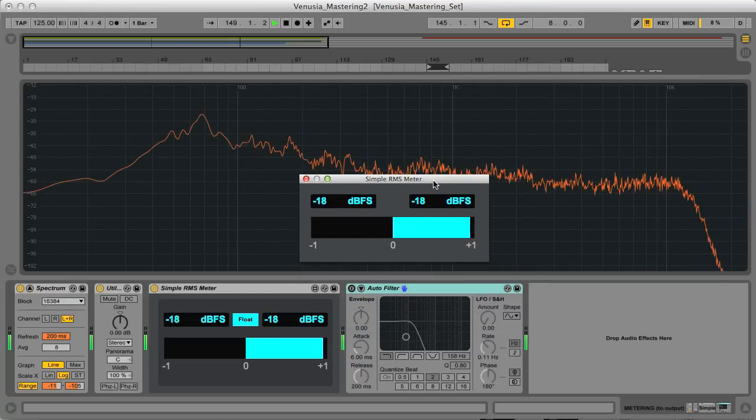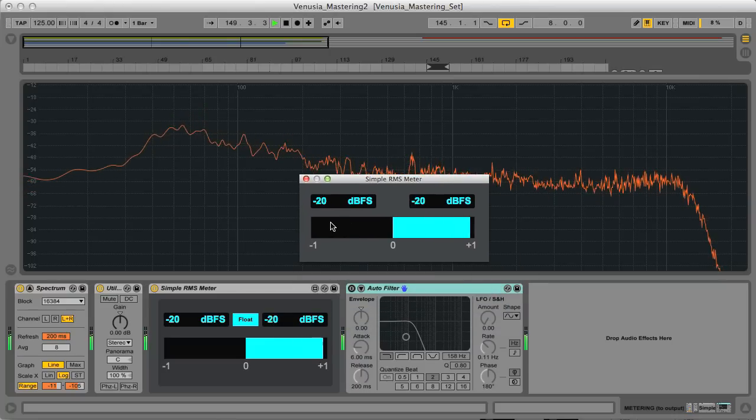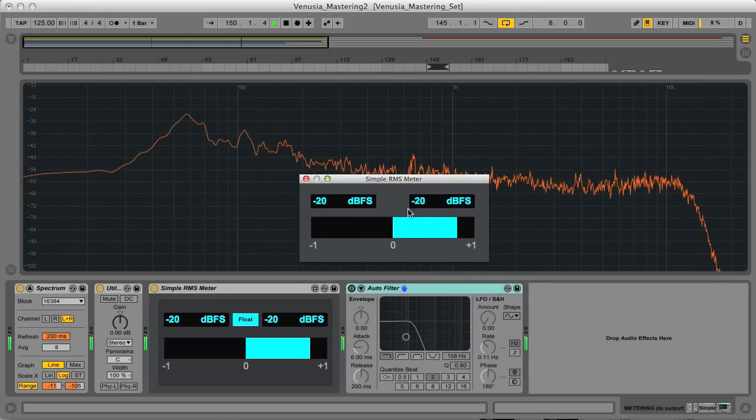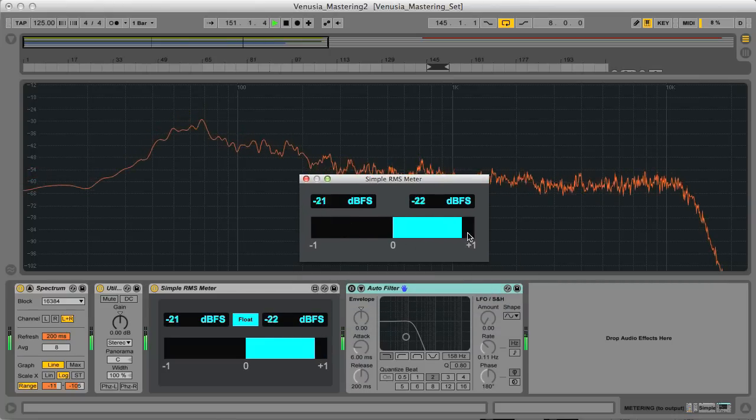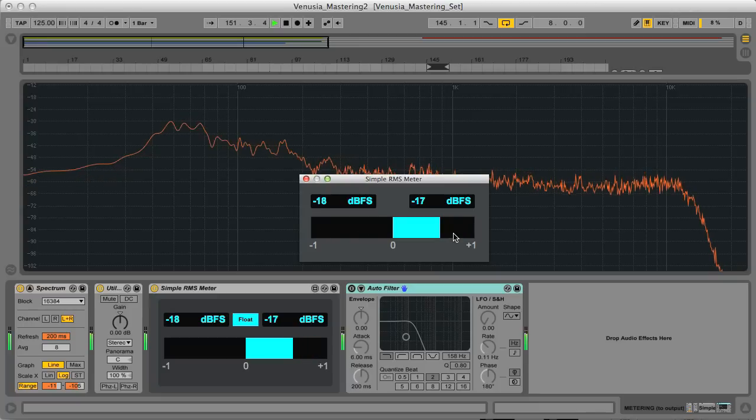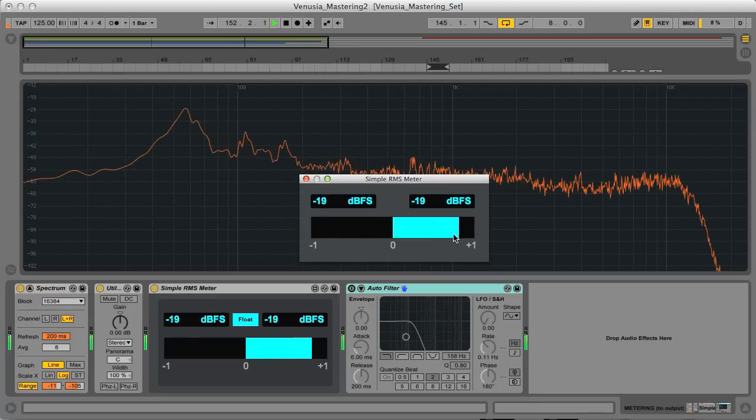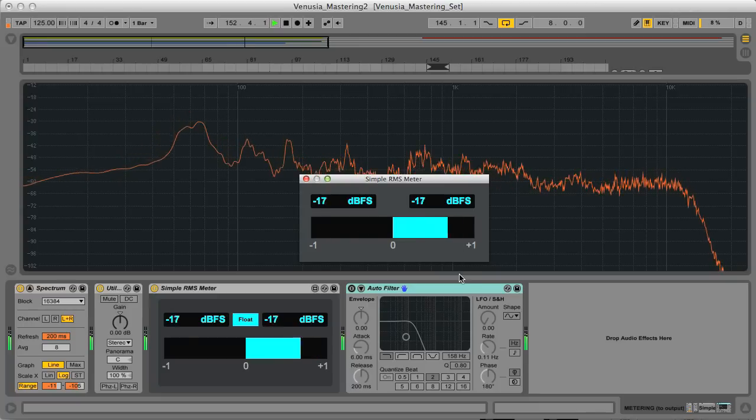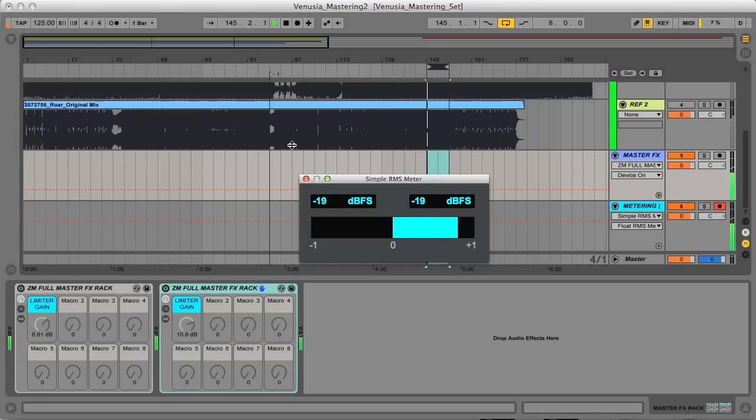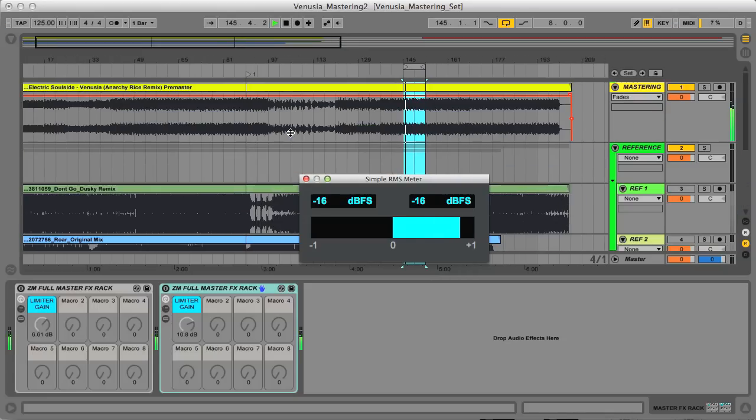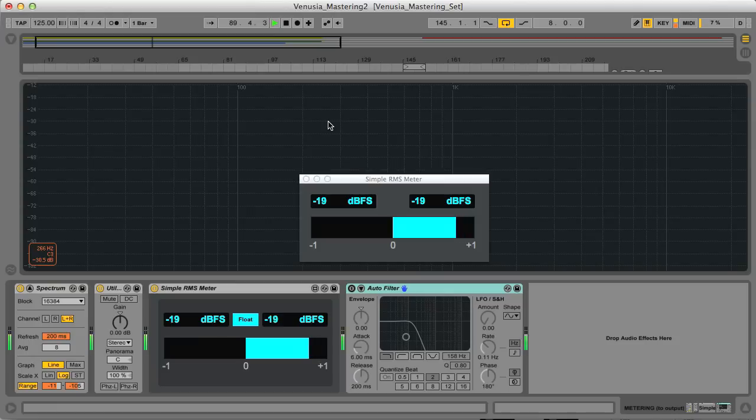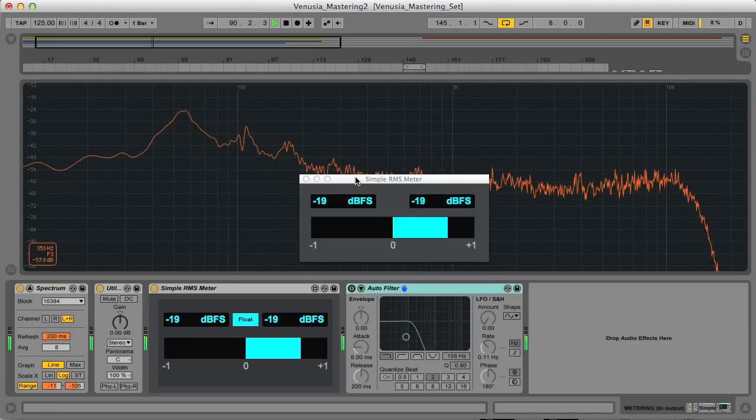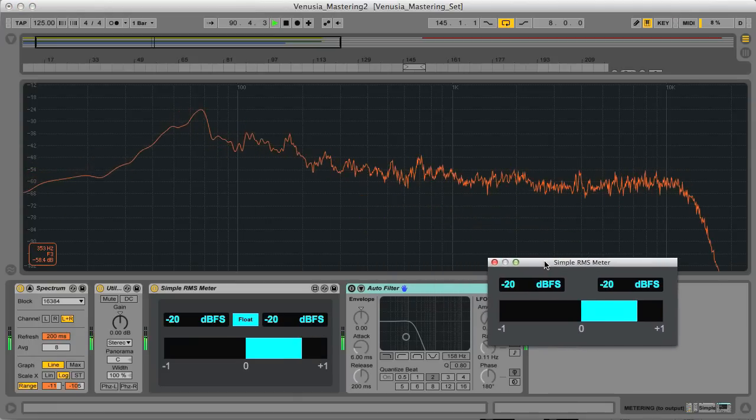The floating RMS meter here is an indication of the dynamic range of the signal, and also shows the mono and stereo components of the mix, which is an area that's crucial when mastering. Having the metering on a separate track like this means you can instantly select the track at any point when you want the analyzer to pop up.